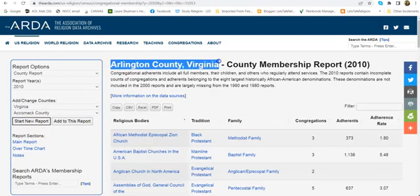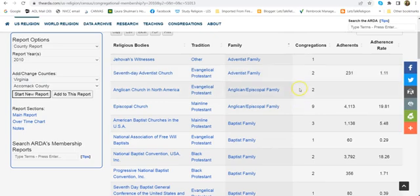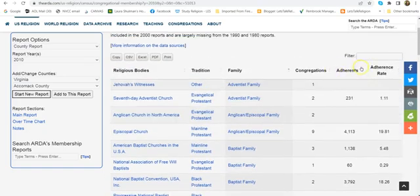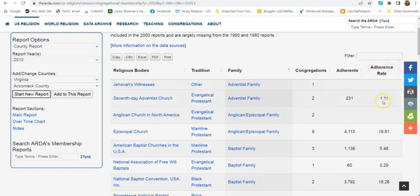Here we are in Arlington County, Virginia. The best way to do this is to organize it alphabetically by family — click on Family. Some denominations have multiple different church bodies in the same family. At the top you'll see the number of congregations in the first column of numbers, adherents in the middle column — that's the one we want — and adherence rate, which is how many out of 1,000 follow that religion. We're not concerned with that; we want the middle column, adherents.